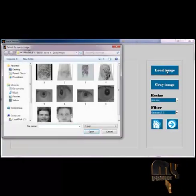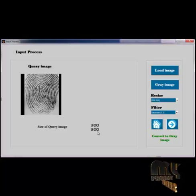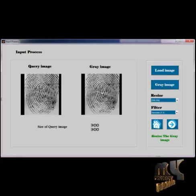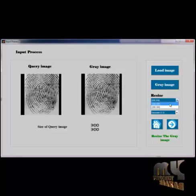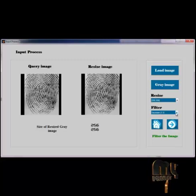In the Input Process GUI, I will load an image and select one query image from the folder. The size of the query image is 300×300. Since the query image is not RGB, we convert it to greyscale by selecting the Grey Image button. Now it is the grey image. Then we go to resize the grey image and select the Resize button, choosing 250×256. The grey image size will be changed.